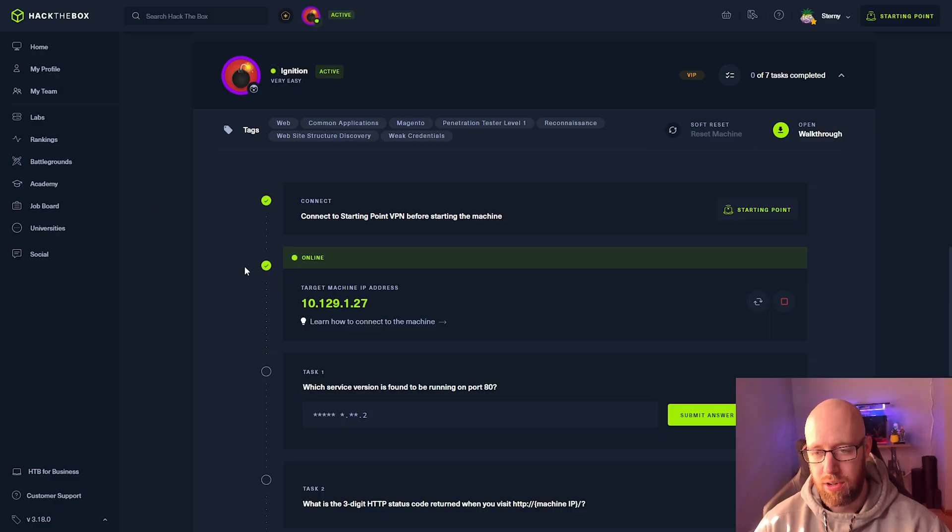Hey everybody, it's Kyle with Roberto Security and today we're continuing on the Hack The Box starting point series with the Ignition box. Let's get going. Already got the box up and running. I'm going to grab our IP here and hop right into Kali.